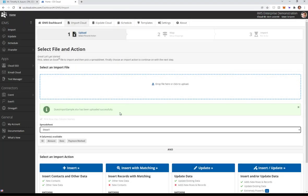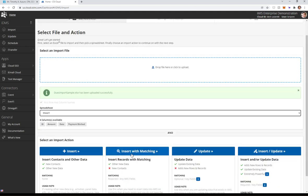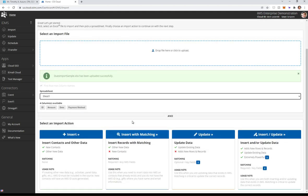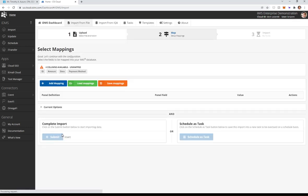And if this file didn't have an ID in it, say it had last name and email, I would use insert with matching. So I don't have to have an ID. I could match on other fields to figure out what record it applies to. But in this case, I have the ID, so I'm going to do insert.